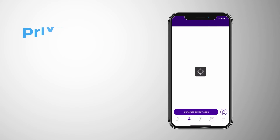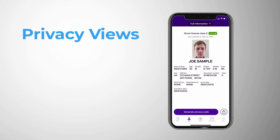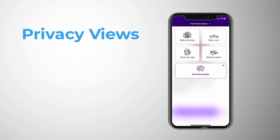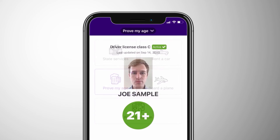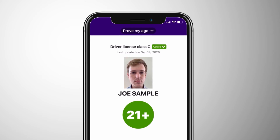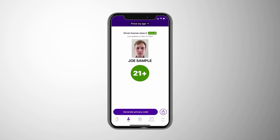The MobileID also features privacy views. Instead of showing their full information, a user can choose to only show the information that is needed for a specific transaction. When making an age-restricted purchase, the user will need to prove their age, but they do not need to share other information such as their address, date of birth, or weight.